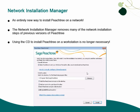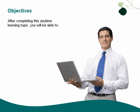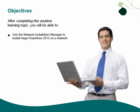We have even removed the need to use the CD to install Peachtree on workstations. After completing this topic, you will be able to use the Network Installation Manager to install Sage Peachtree 2012 on a network.